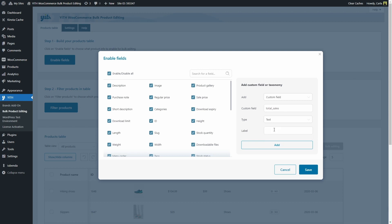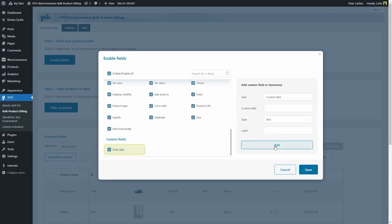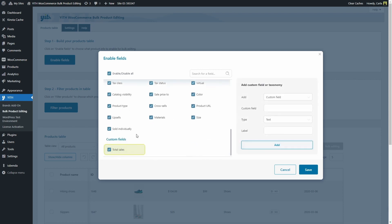And for label, you can enter a label that helps you identify this custom field. I'm going to click here on add. And there it is — there is my custom field. I can edit it here by clicking on this pencil and delete it. And of course, I can unselect it.